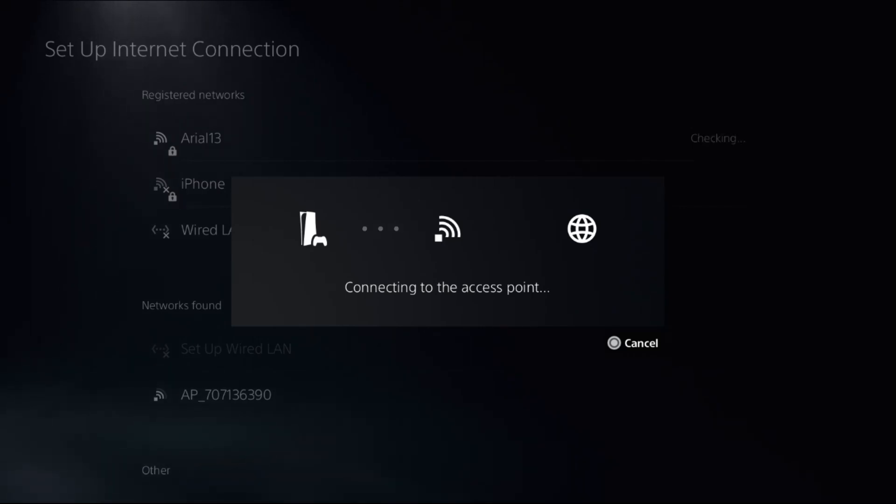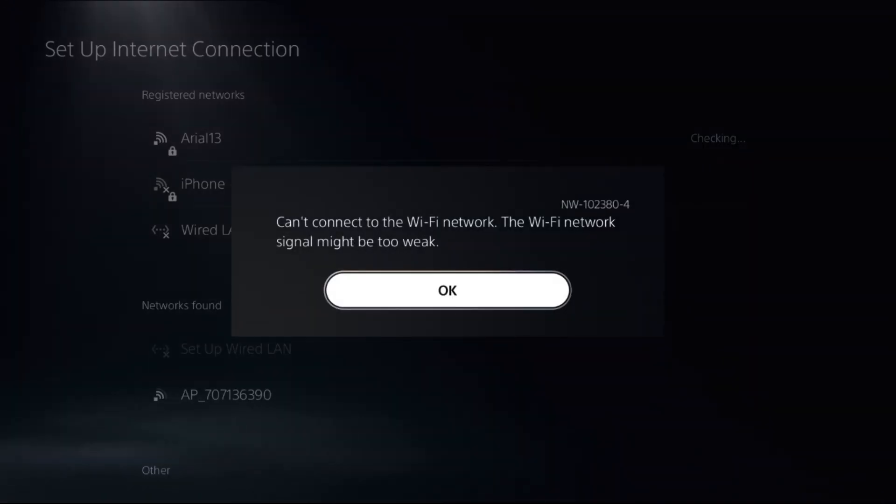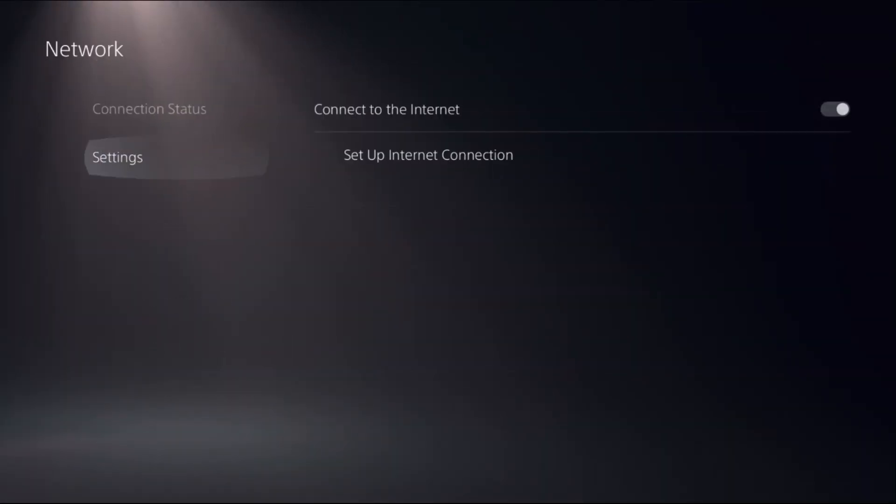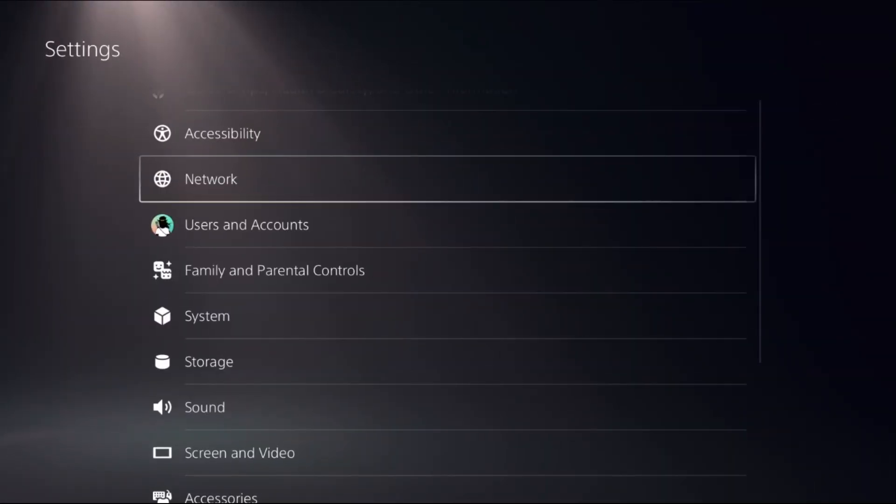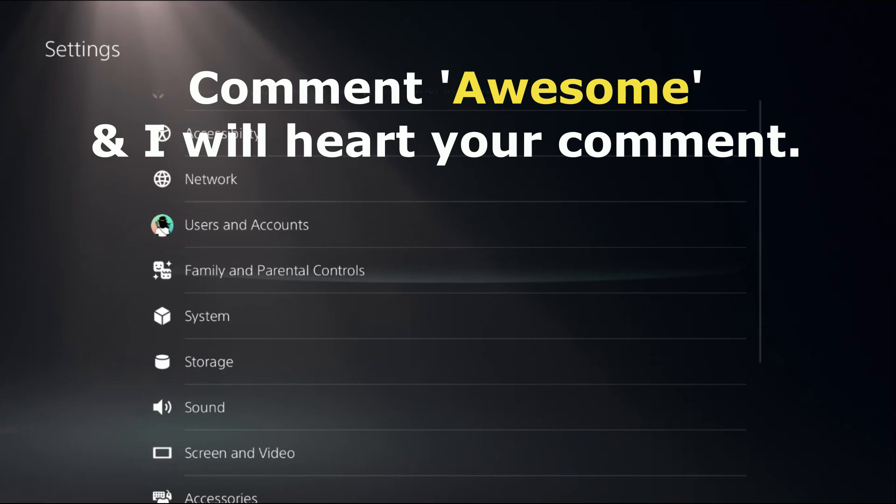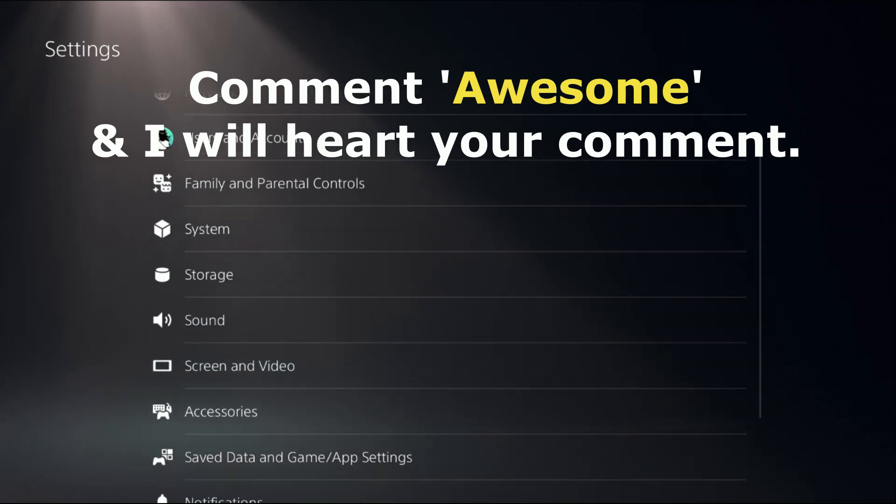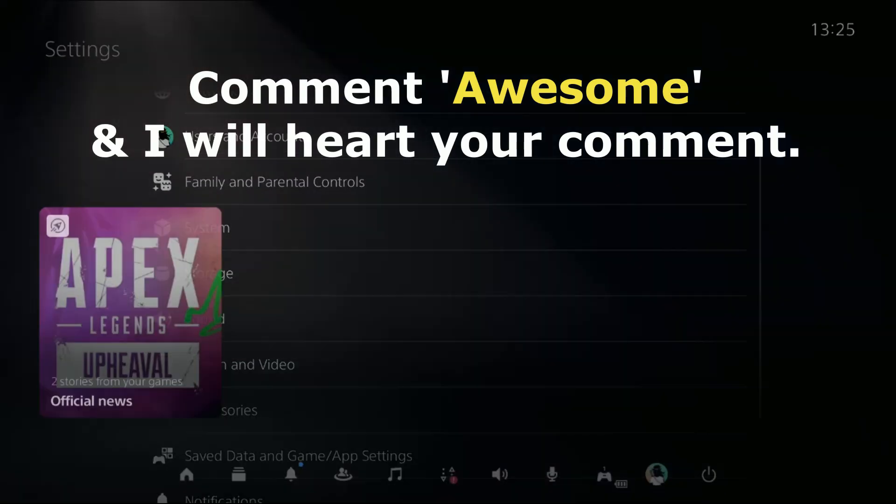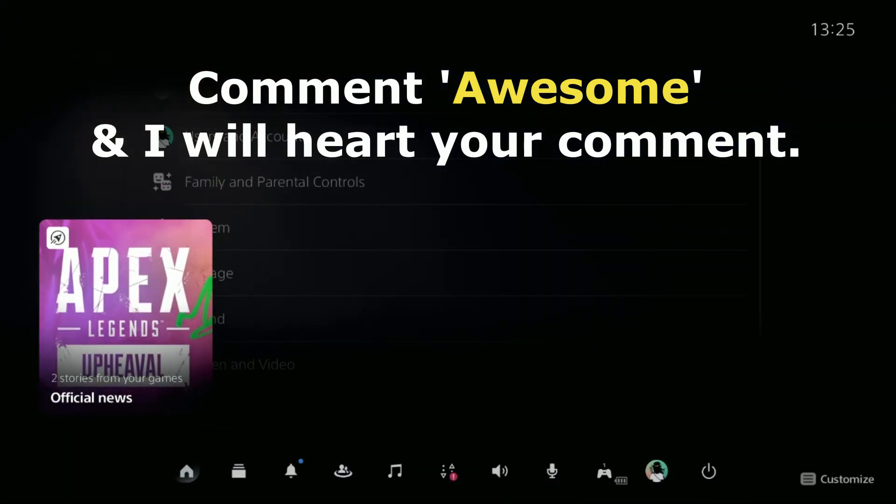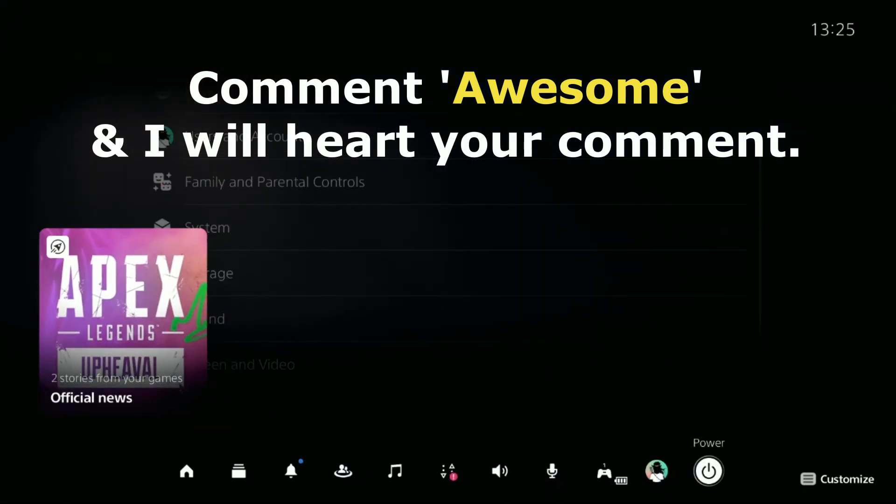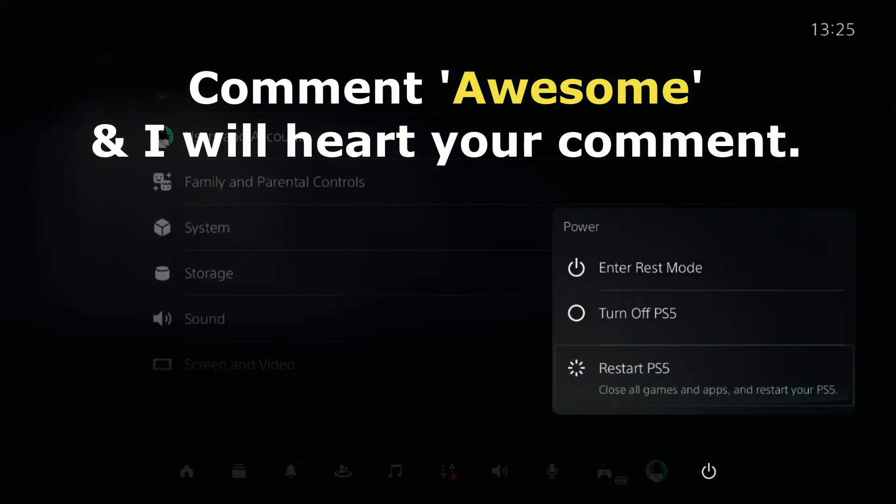Now you need to wait for a few seconds to complete the process. Once it's connected, we need to go back to the main settings, then simply restart the PS5 and your problem will be fixed. That's it guys, you're good to go.